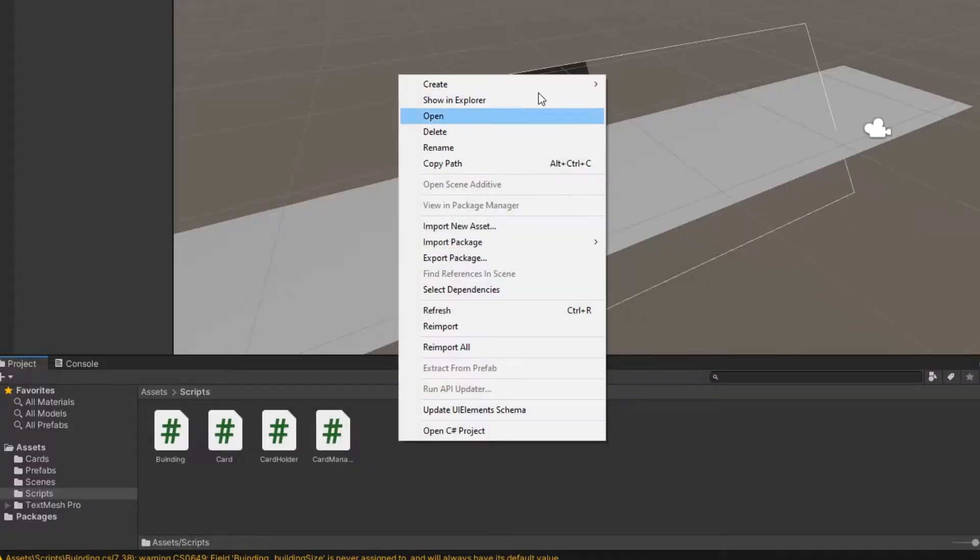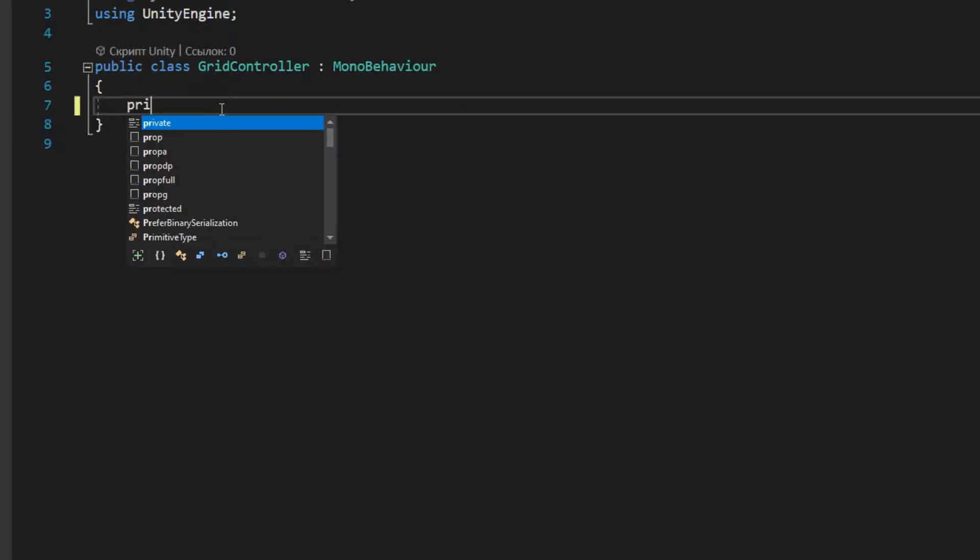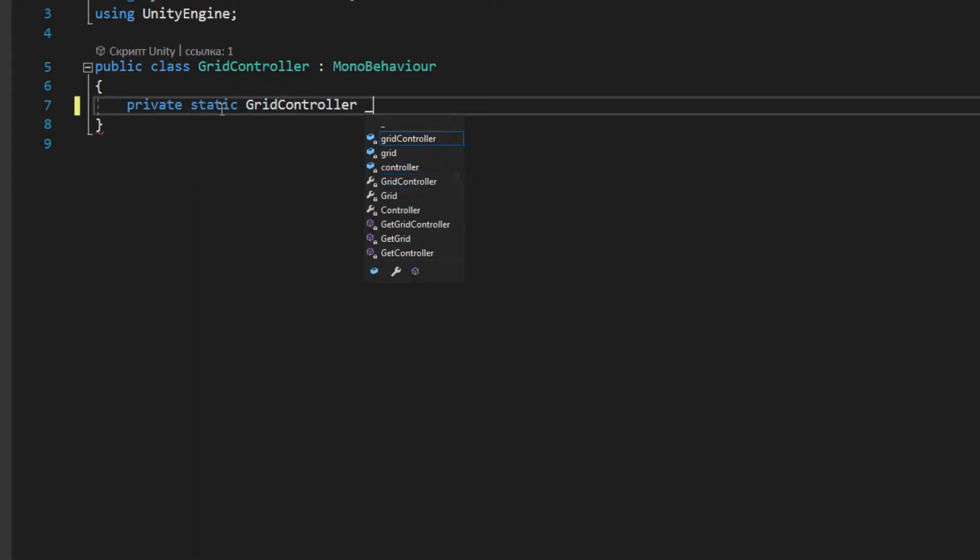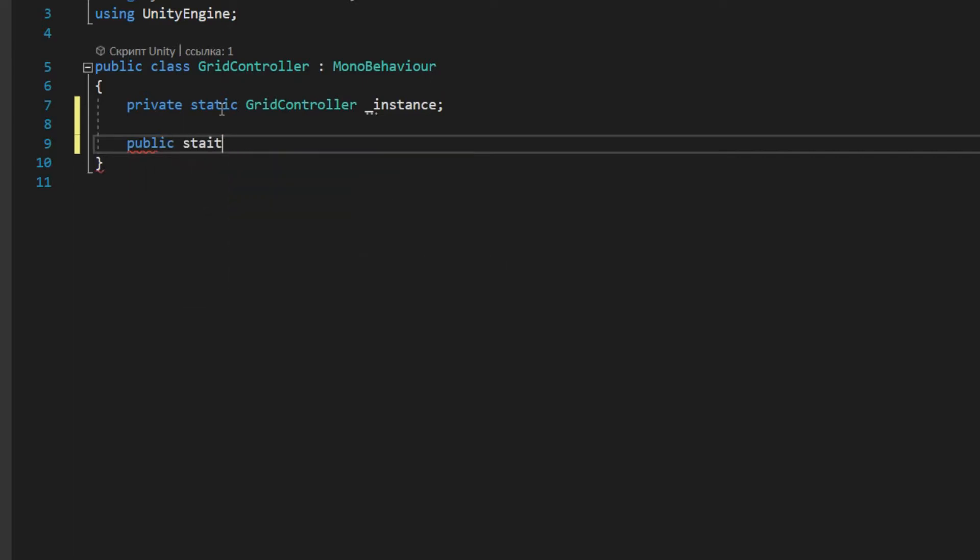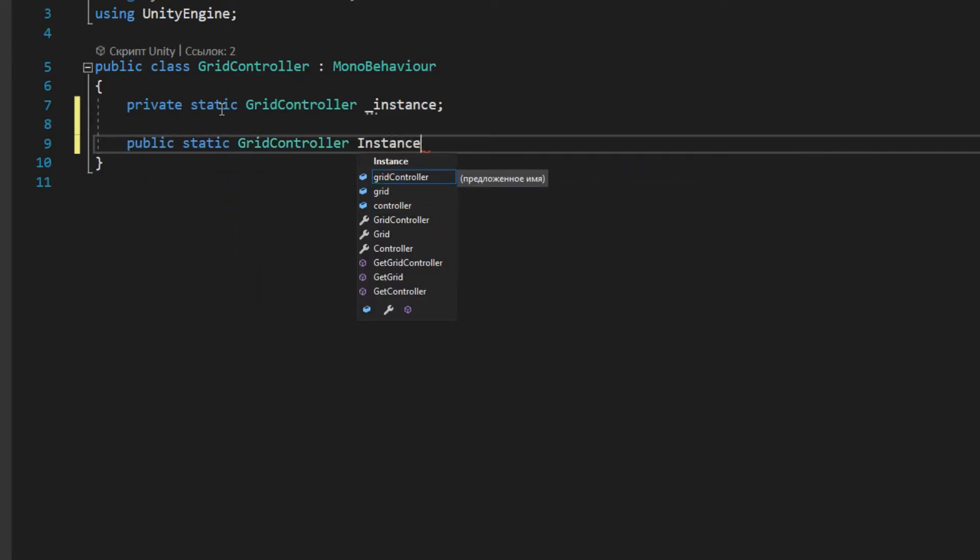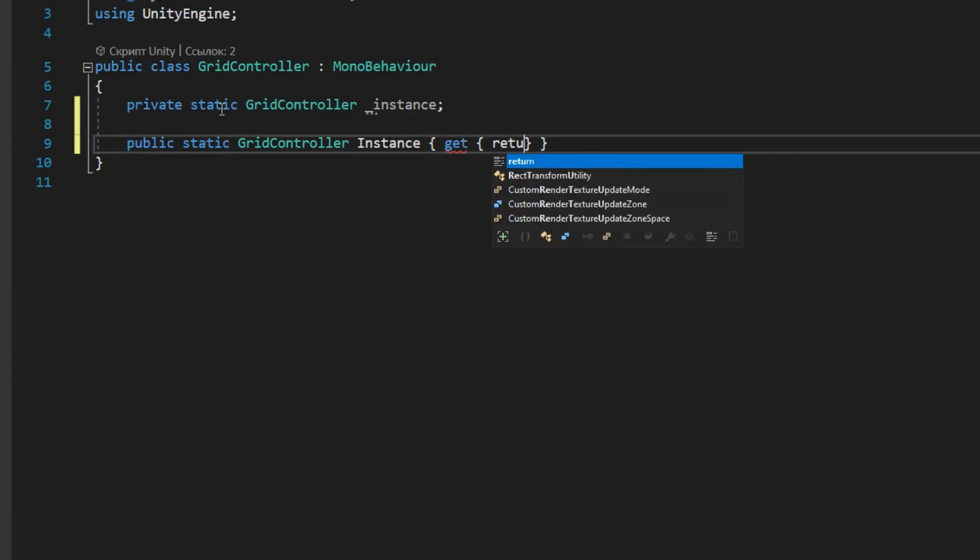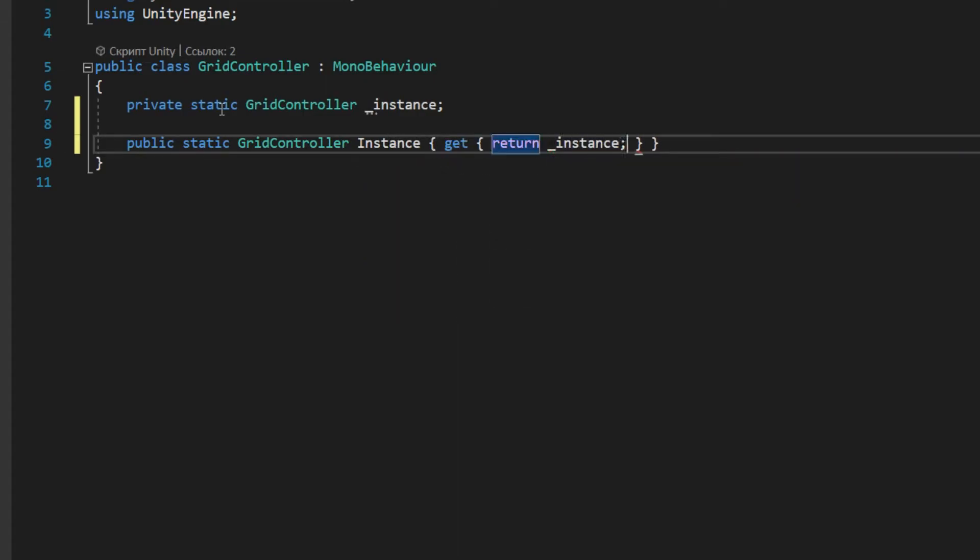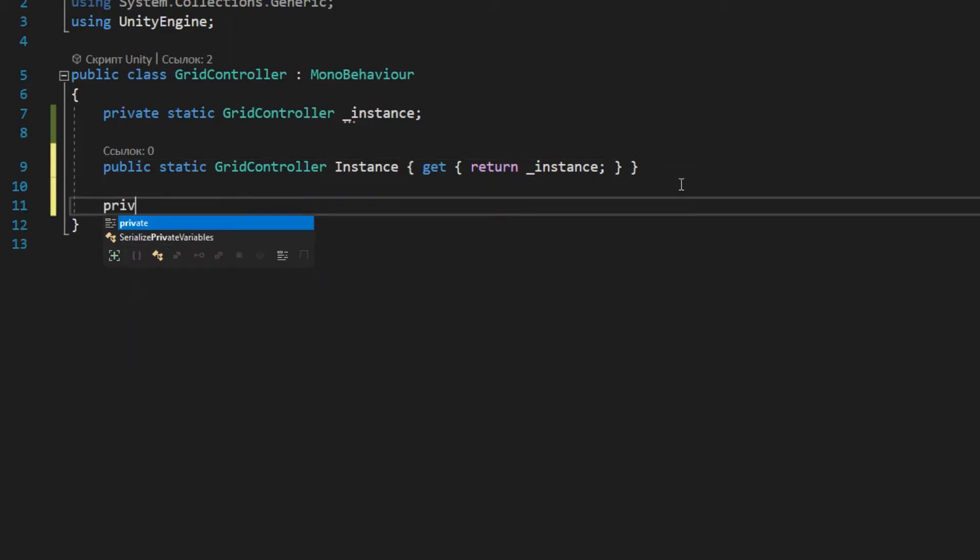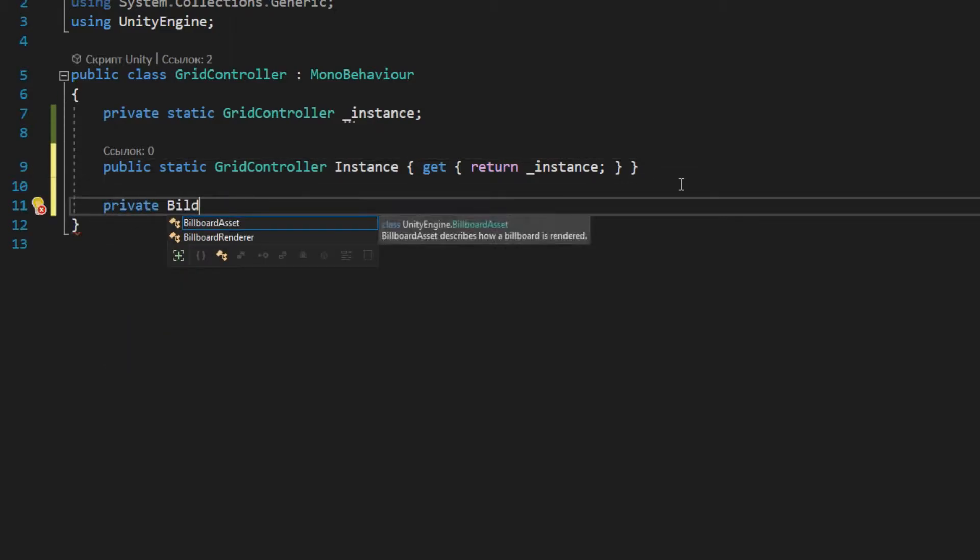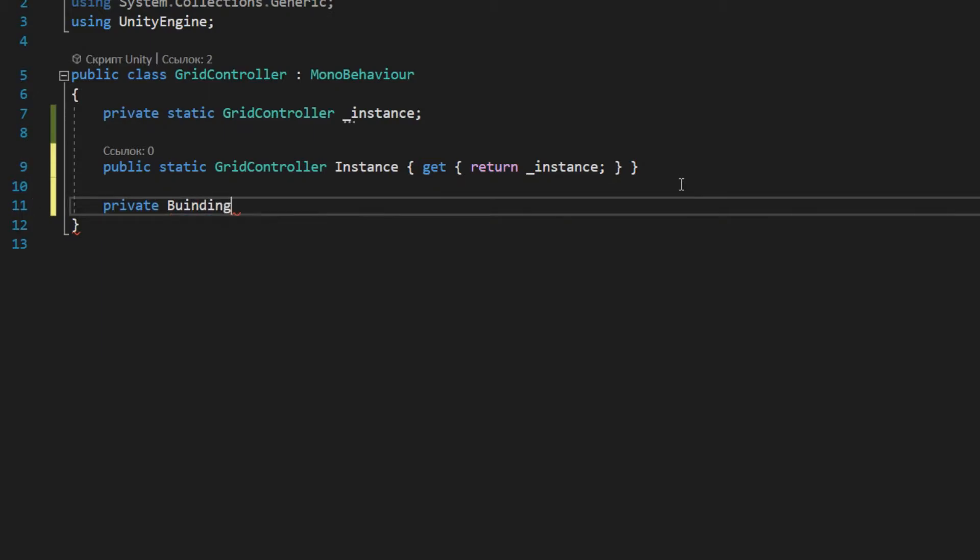And the gridController script is designed to record information about which positions are occupied by buildings. This class should be the only one in the scene and it will need access from the classes that are in the prefabs. So I use singleton pattern because of it. Then declare a two-dimensional array of type building.